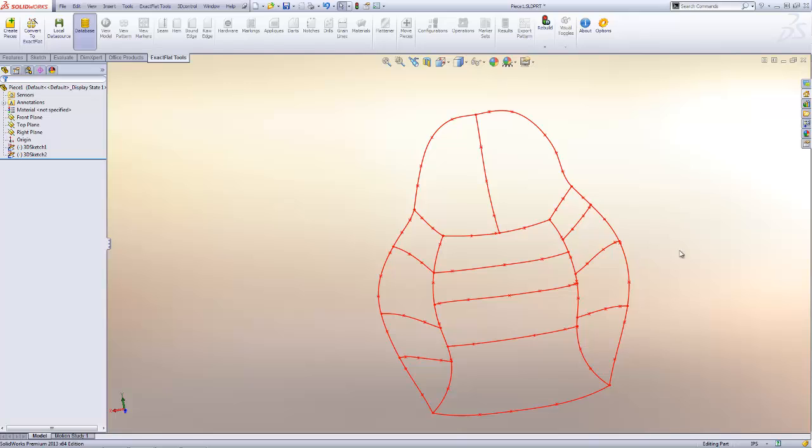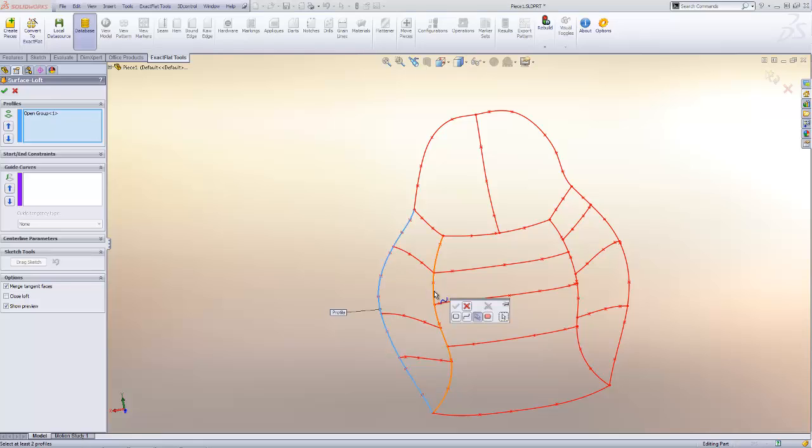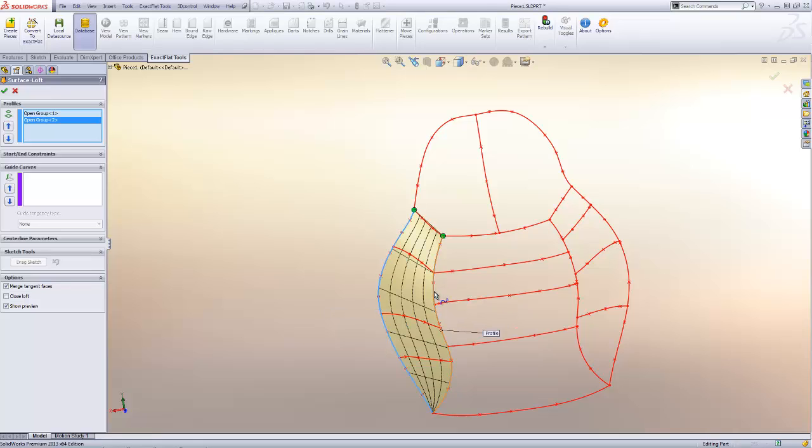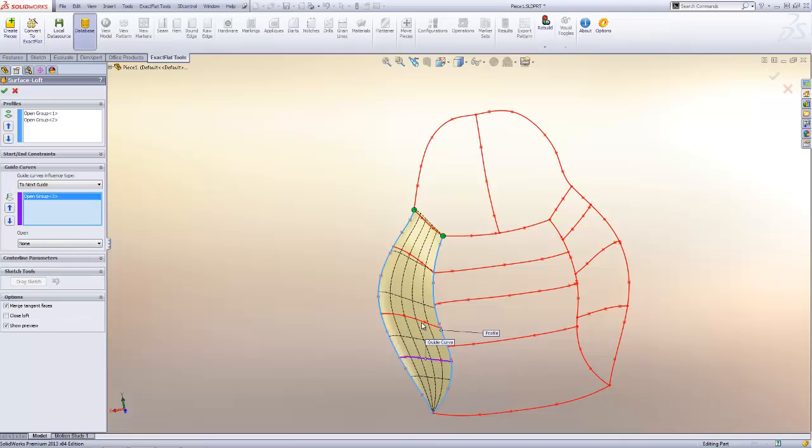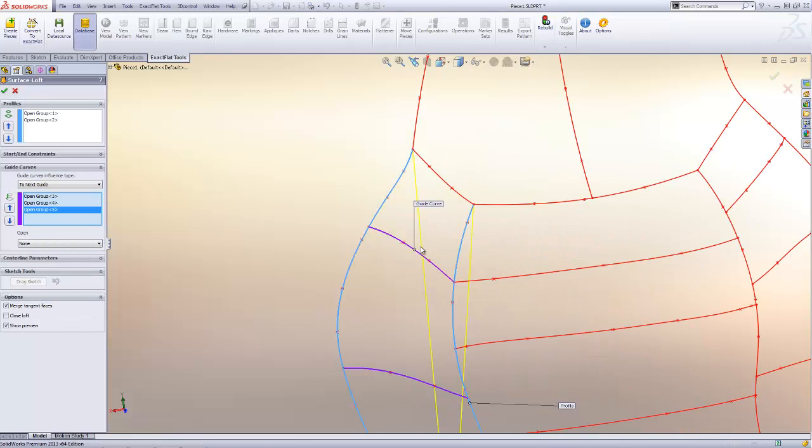Here we have our wireframe sketch and we're going to go into surfacing now. We're using a loft command here and we use the loft command if there's a tubular shape or if the surface has three primary edges.